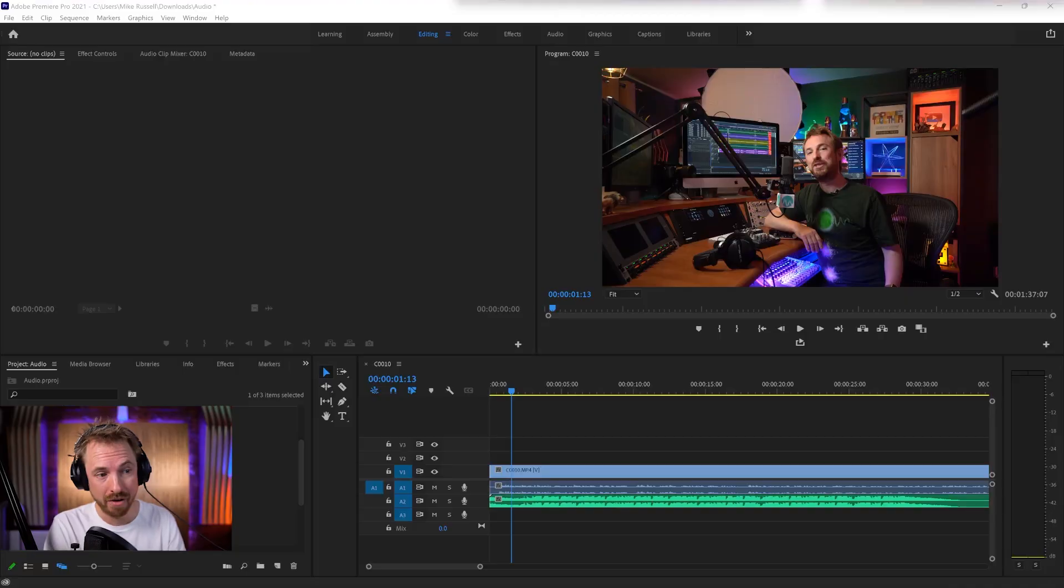If you've been using Adobe Premiere Pro for any length of time, you're probably used to the export process. But did you know you can export audio only? And this is good if you're creating an audio only podcast from your video. Let's take a look at how it might work.